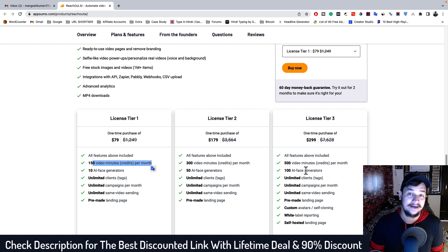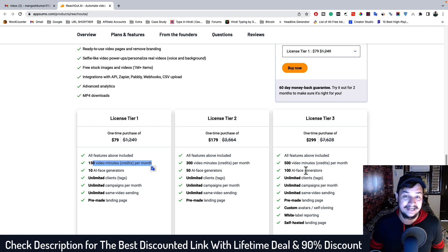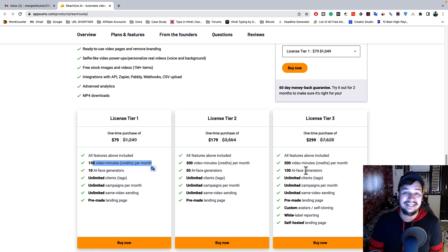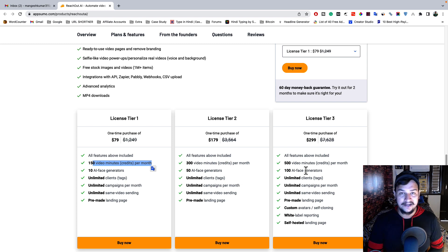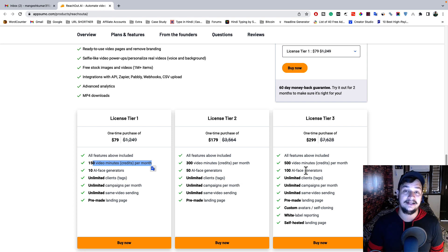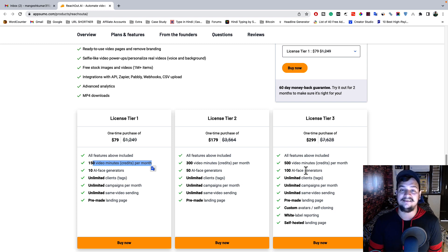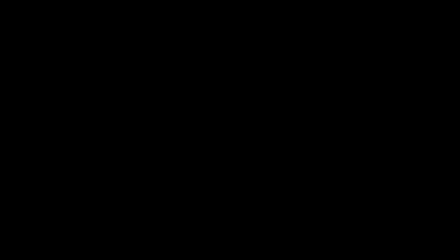This lifetime deal is available for a very limited time — it may vanish within one week or ten days, so grab it as soon as possible if you want to make your email marketing more appealing, attractive, and engaging. I hope you liked this video. Don't forget to hit the like and share button, click subscribe, press the bell notification, and comment your opinion below. I'll see you in the next one — till then, bye bye, take care, have fun.